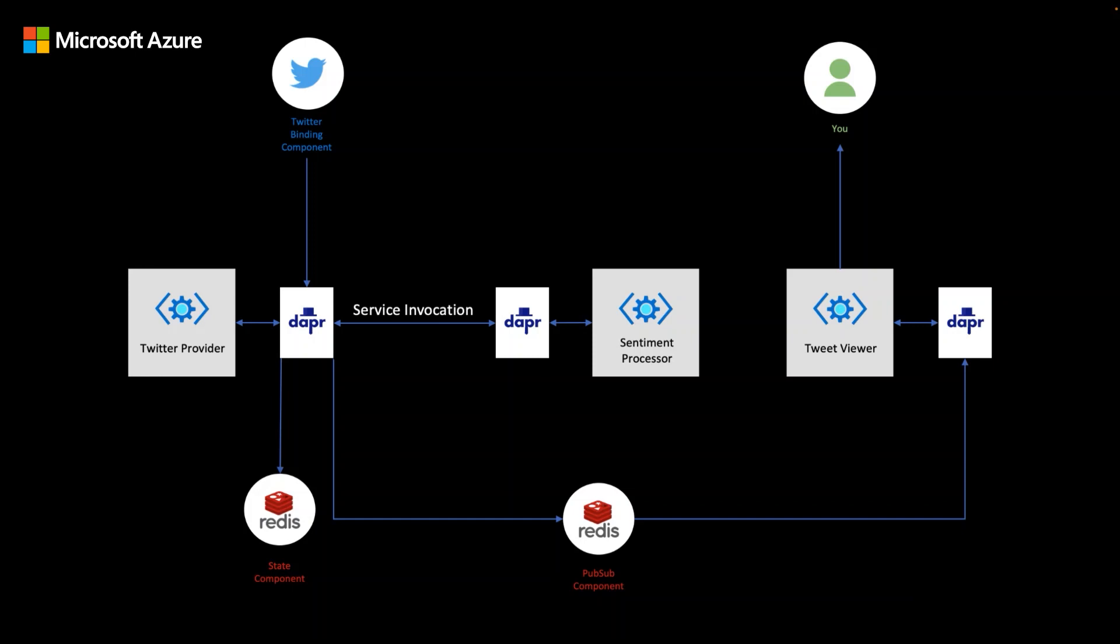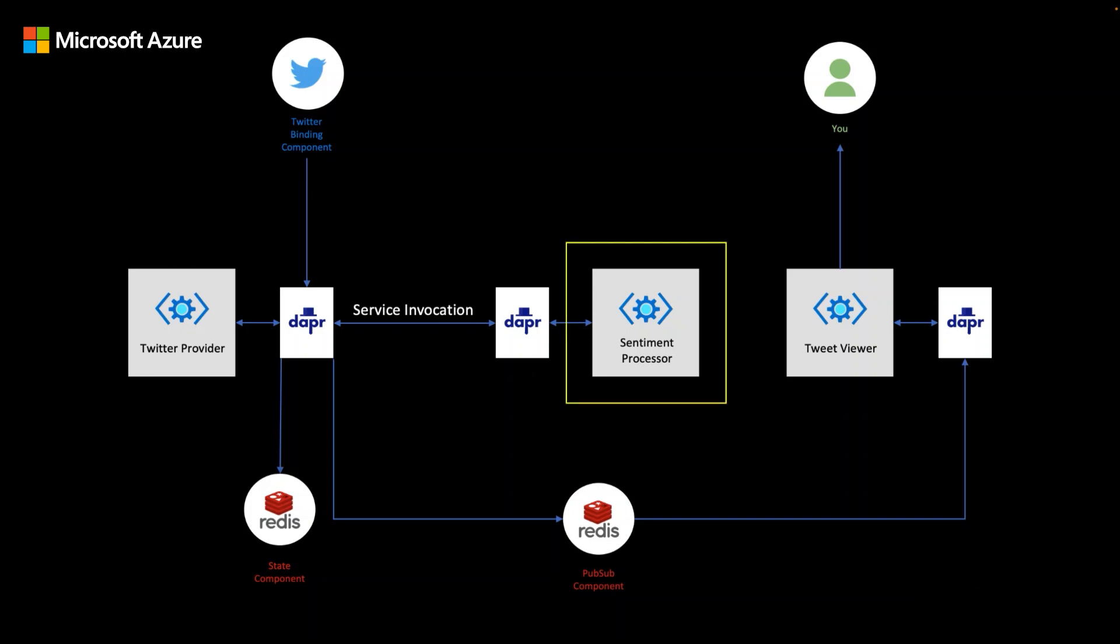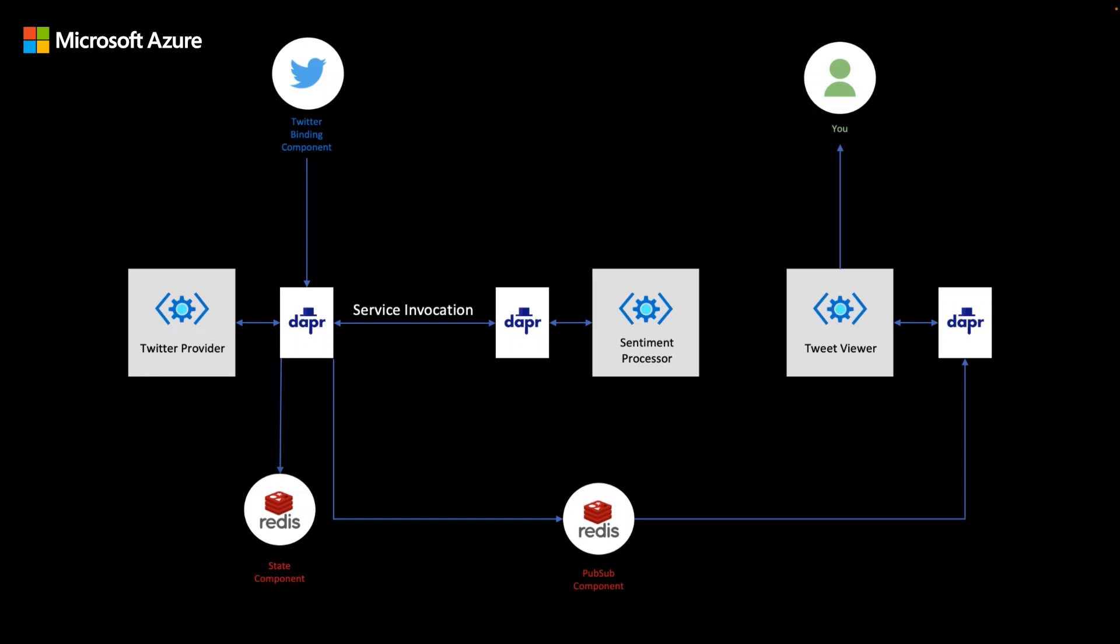This application is made up of three microservices. The Twitter provider, which handles the incoming tweets. The sentiment processor, which connects to an Azure cognitive service and is able to analyze the sentiment of a tweet. And the front end tweet viewer, which is where the tweets are being streamed in live. Each of these services is accompanied by a DAPR sidecar where you can see the different DAPR APIs that are being used.